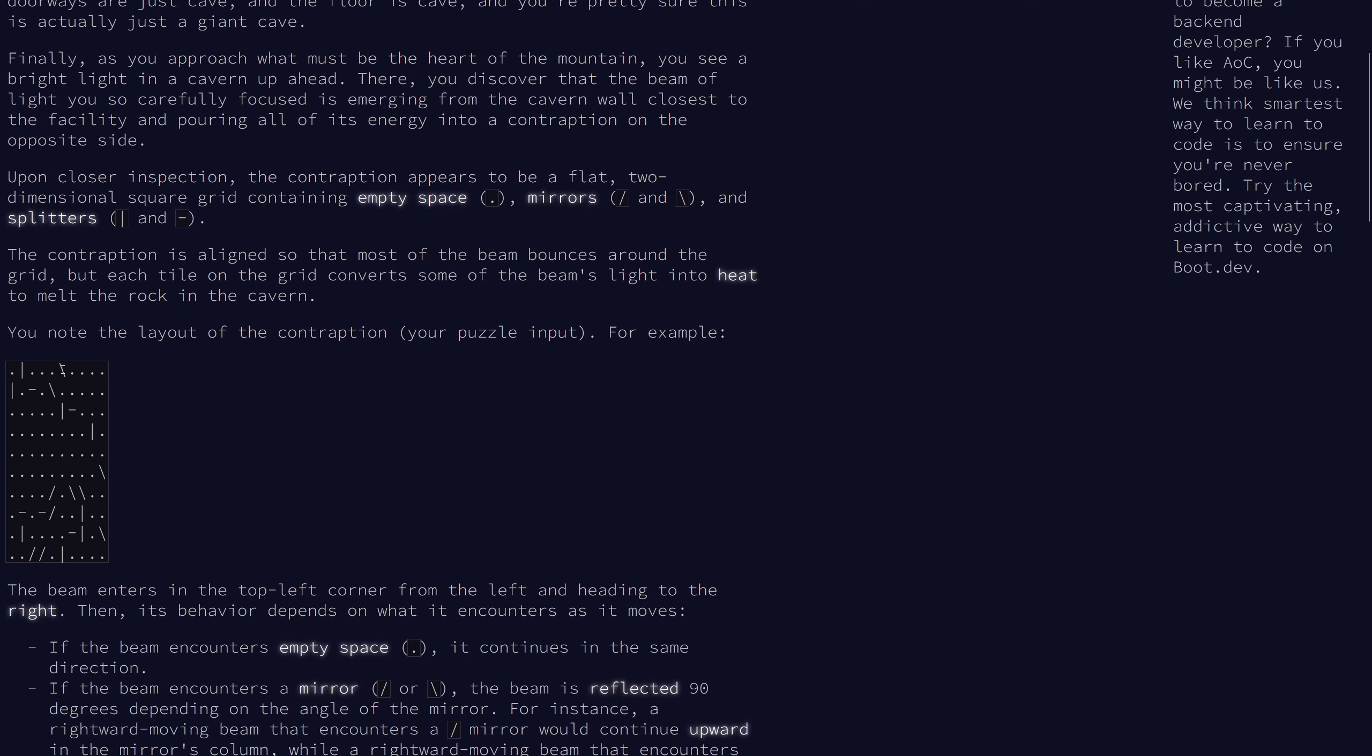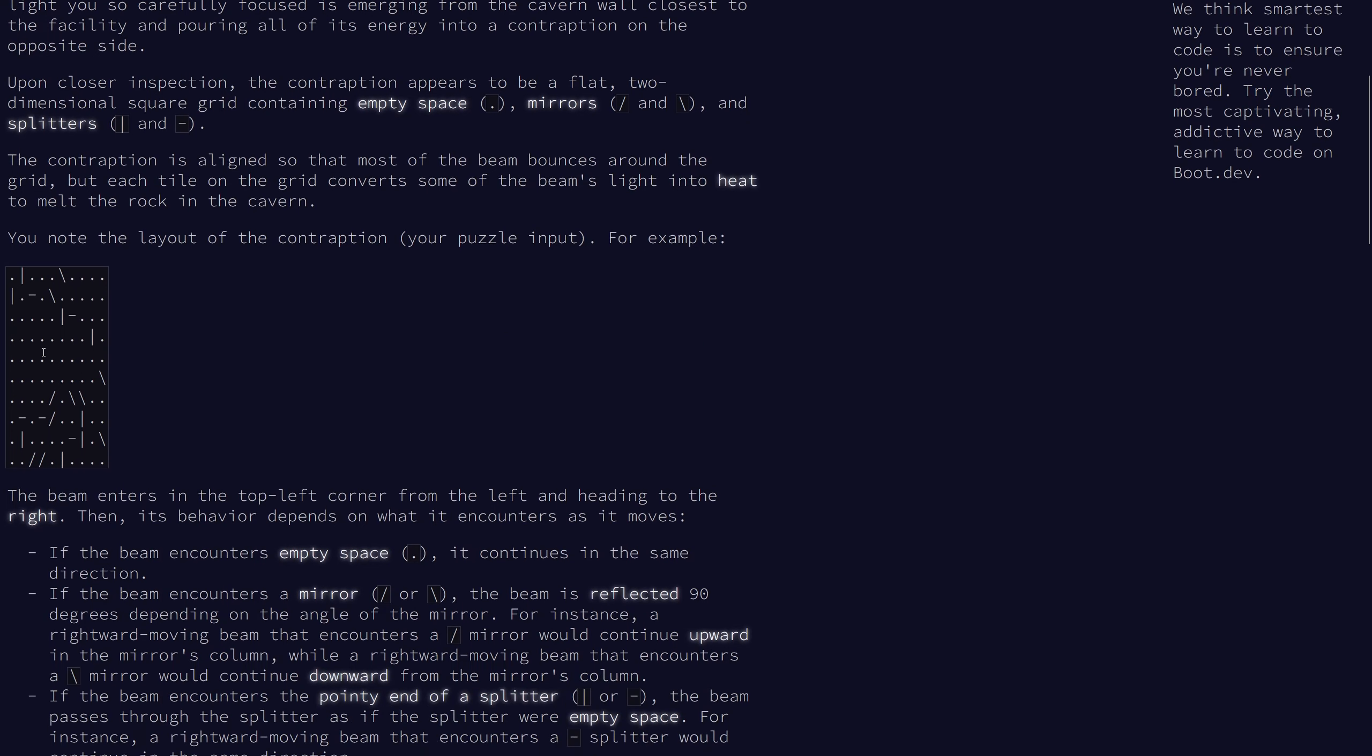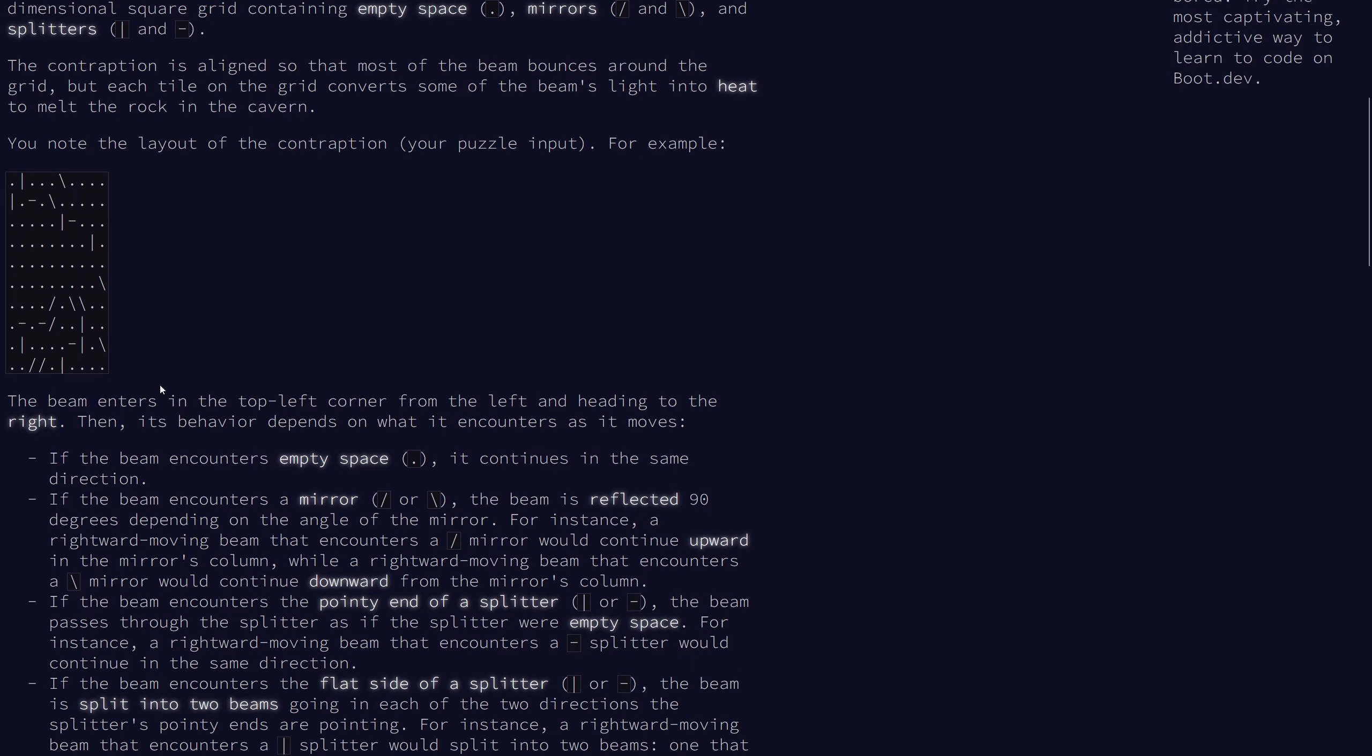The mirrors are placed diagonally and the splitters are placed vertically and horizontally. The beam enters the top left corner from the left side so it starts right to the left of this cell here and then moves towards the right.